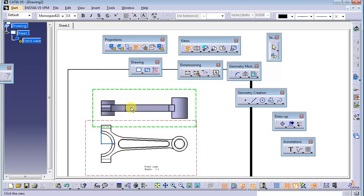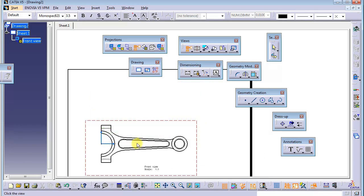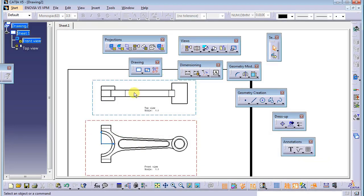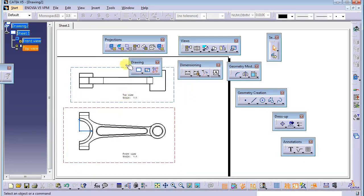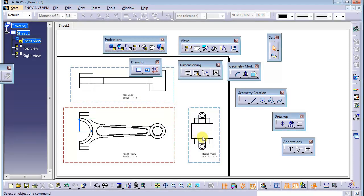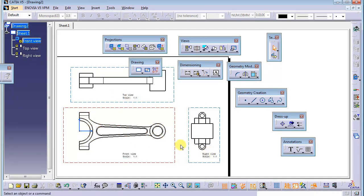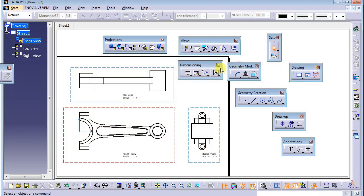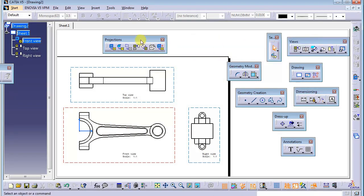Now I will try to generate the projection views. This one is the front view, this one should be the top view. The next one I want to generate is the right side view. You can see CATIA already generates the name for you — Top View, Right View. If you want to add an isometric view, click the isometric view option.